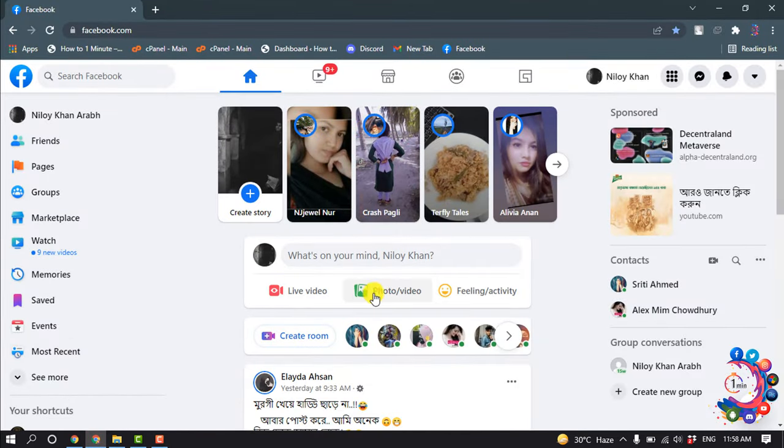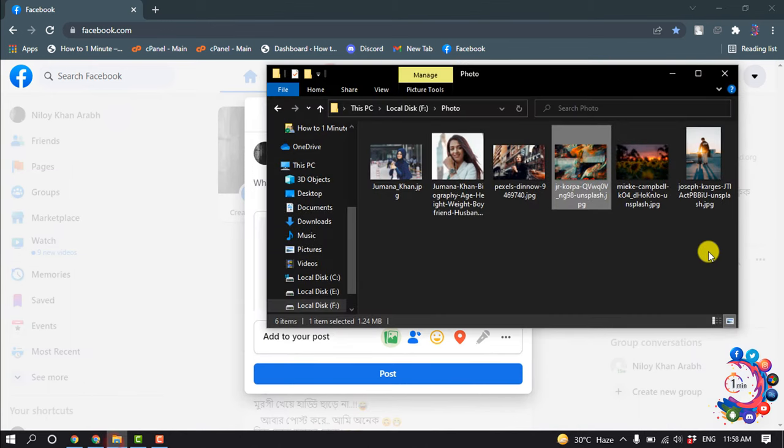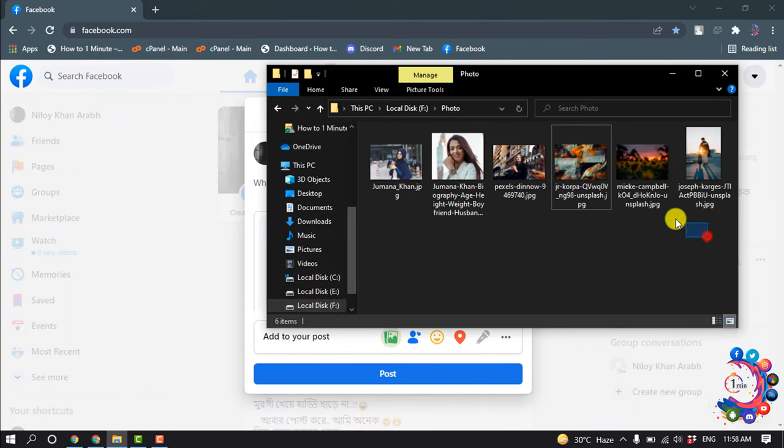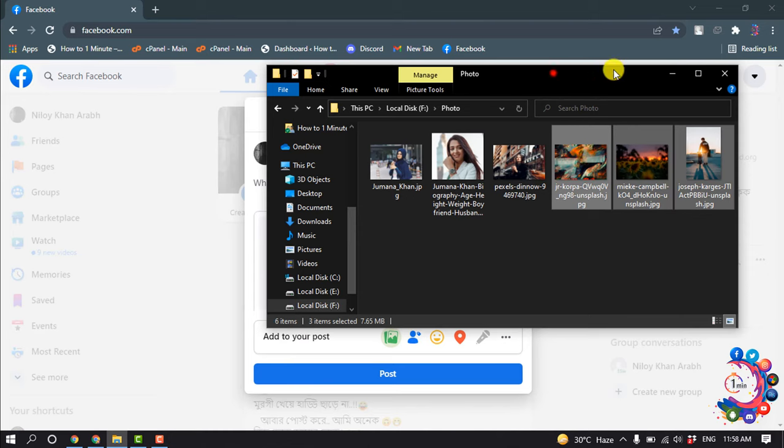So I'm going to click on photo and video, and I'm going to select three photos and drag them here.